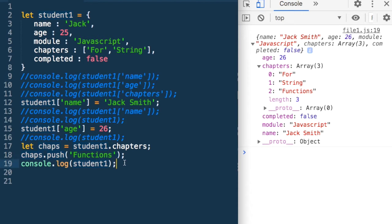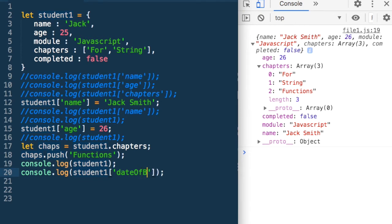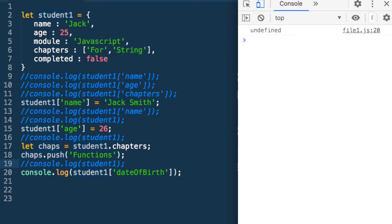Suppose we wanted to print a field which does not exist — then what will happen? If I say console.log date of birth, there is no field or property called date of birth in this JSON. So what will it give me? It will give me undefined.